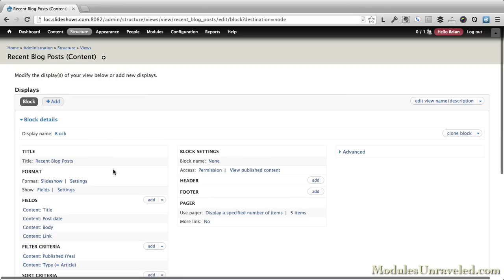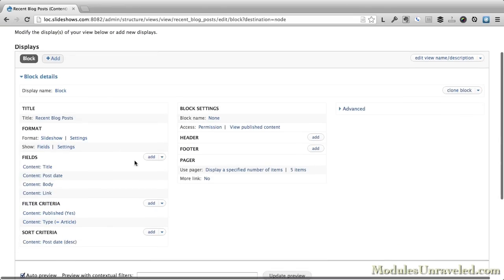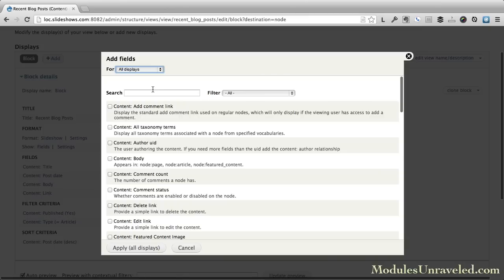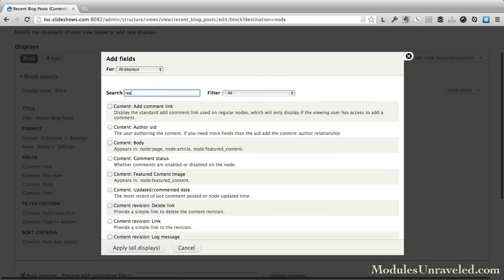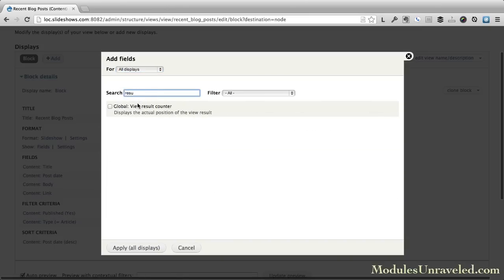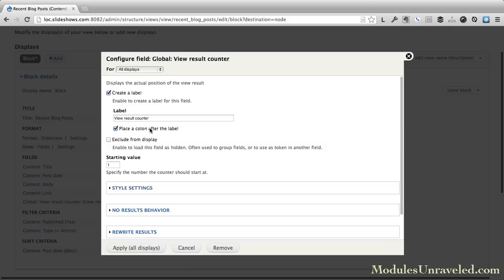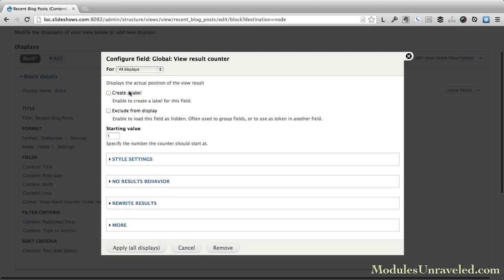We'll add the view. We'll add a new field. Add the view result counter. We don't want to create a label. We will exclude from display. And we'll apply that.